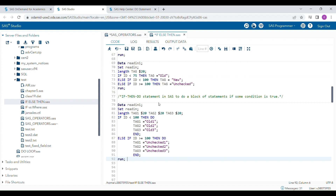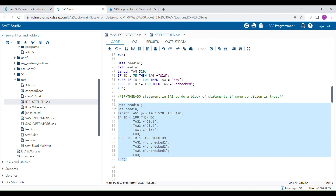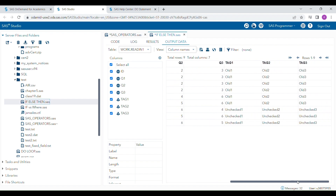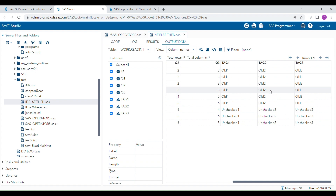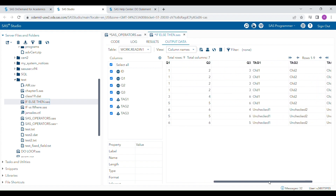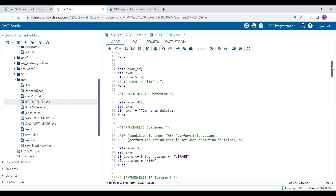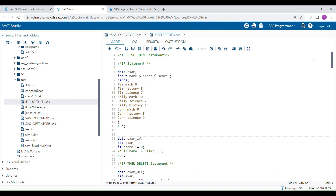This is how you can write multiple statements from one condition using if-then-do. When I run this program, you can see that three variables were generated and all assigned values based on the conditions given. These statements are very important to understand. I hope you liked this video — please subscribe to my channel. Thank you very much for watching.